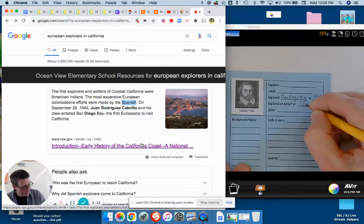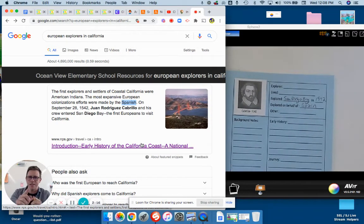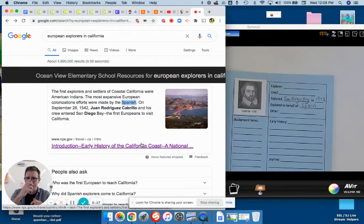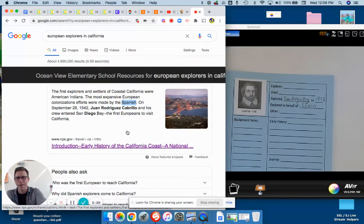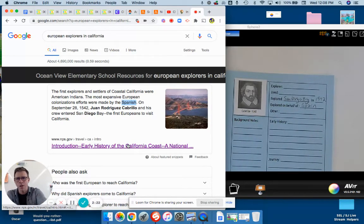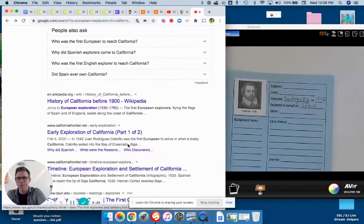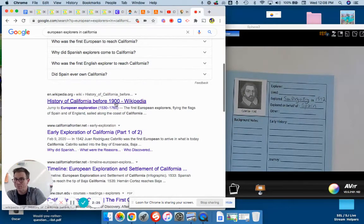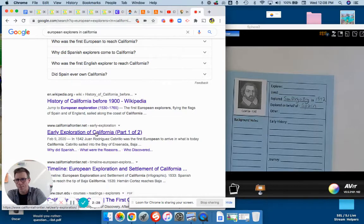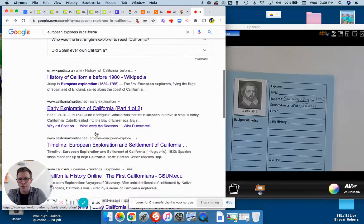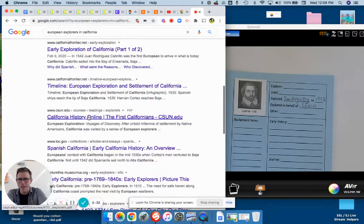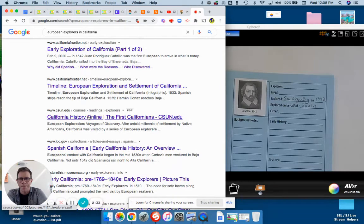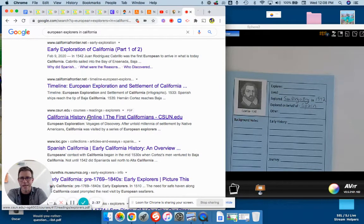Now before I write down Spain, I have to realize this might be wrong because it doesn't say Cabrillo explored on behalf of Spain. So what do you do? Some people go straight to Wikipedia. I don't know who this is—California frontier, CSUN might be a state thing.